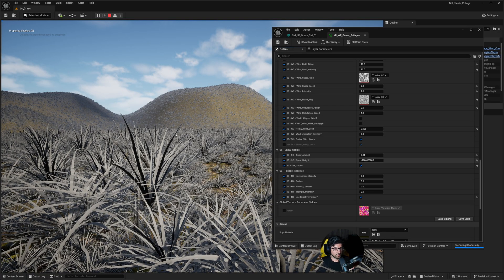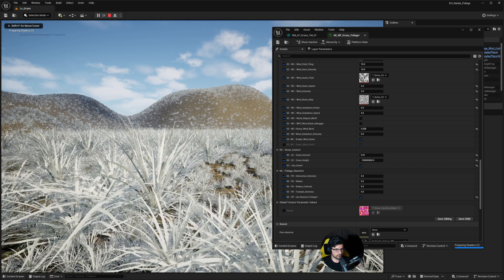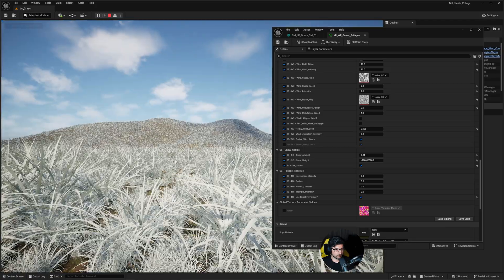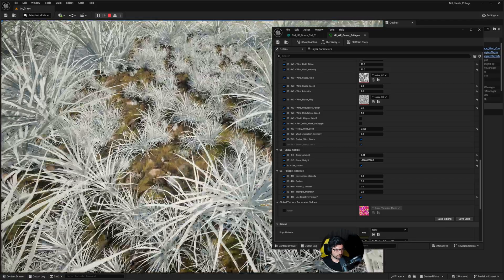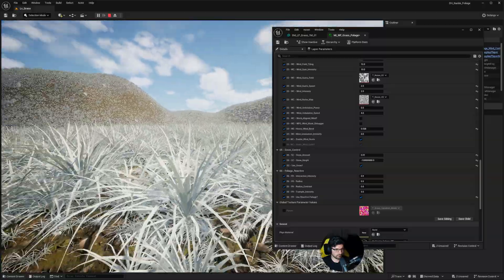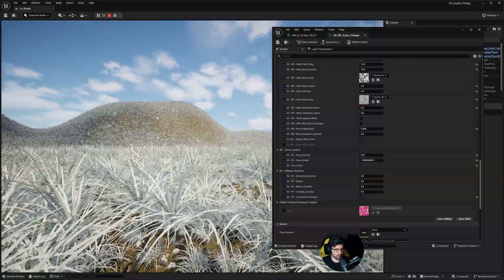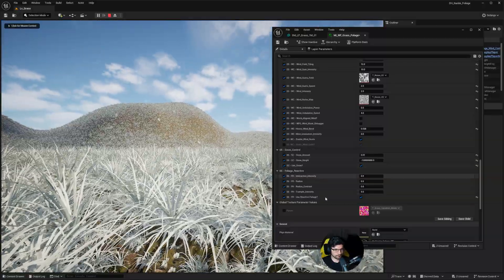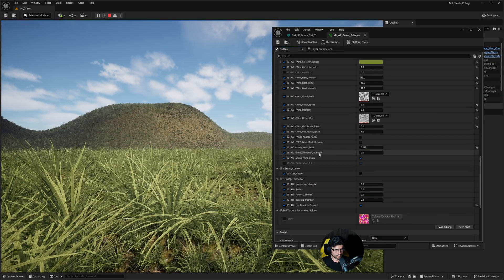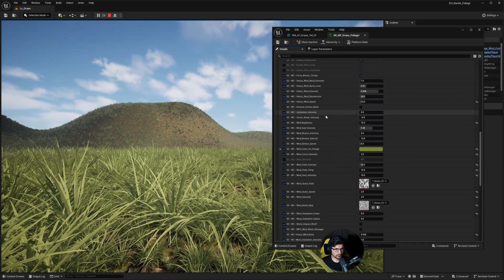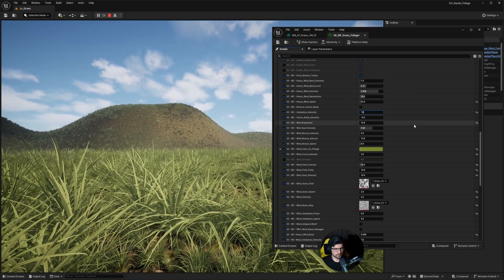We can also turn on snow — doing that, the foliage will now turn white because it loads a new snow blend. You can see I've changed it in real time without leaving play mode, which is really cool. Let's just disable the snow.